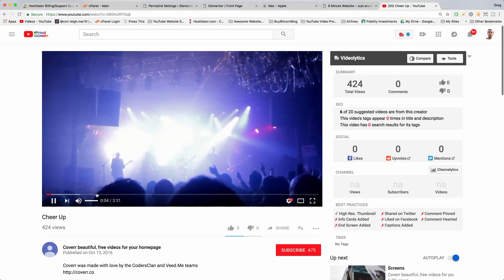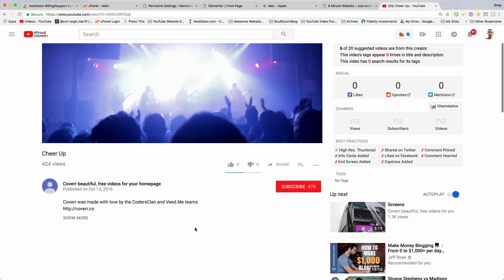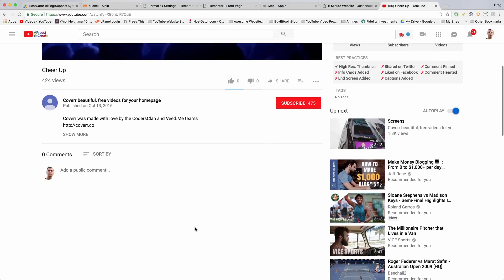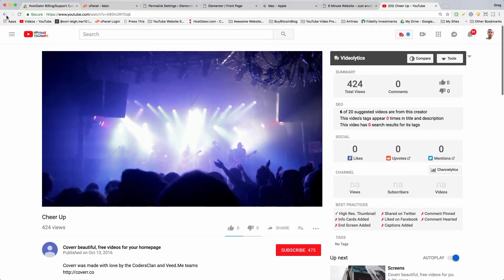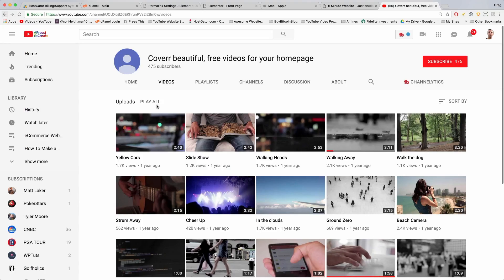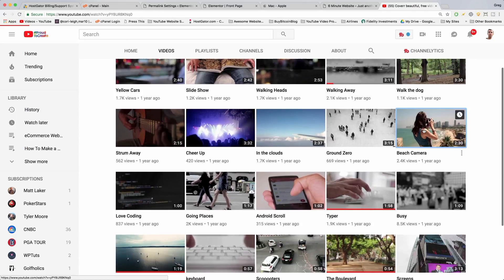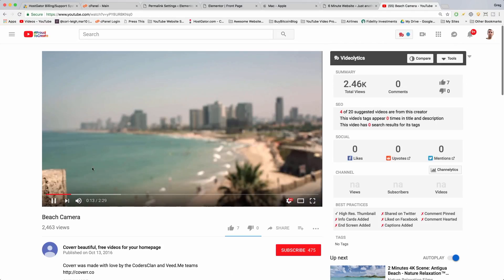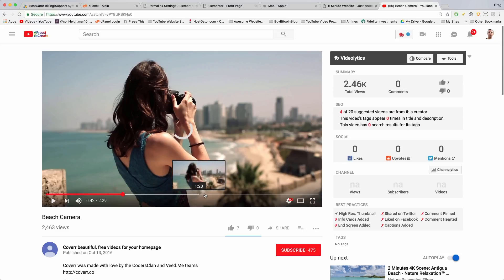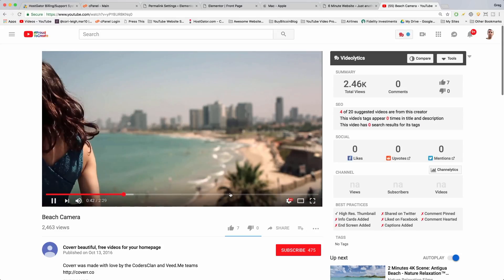So I'm gonna check out cheer up. That's really nice if your audience likes concerts, it's really cool. And I'm gonna check out the beach camera. So if you're a photographer, this could be a good place to start. Pretty cool.